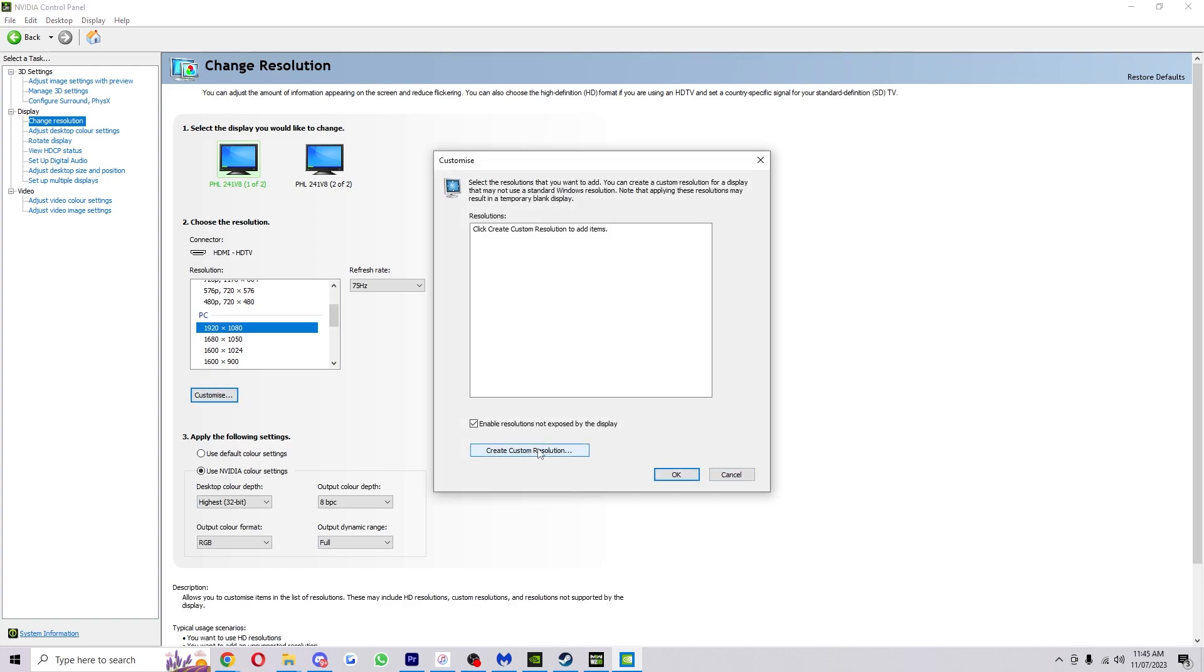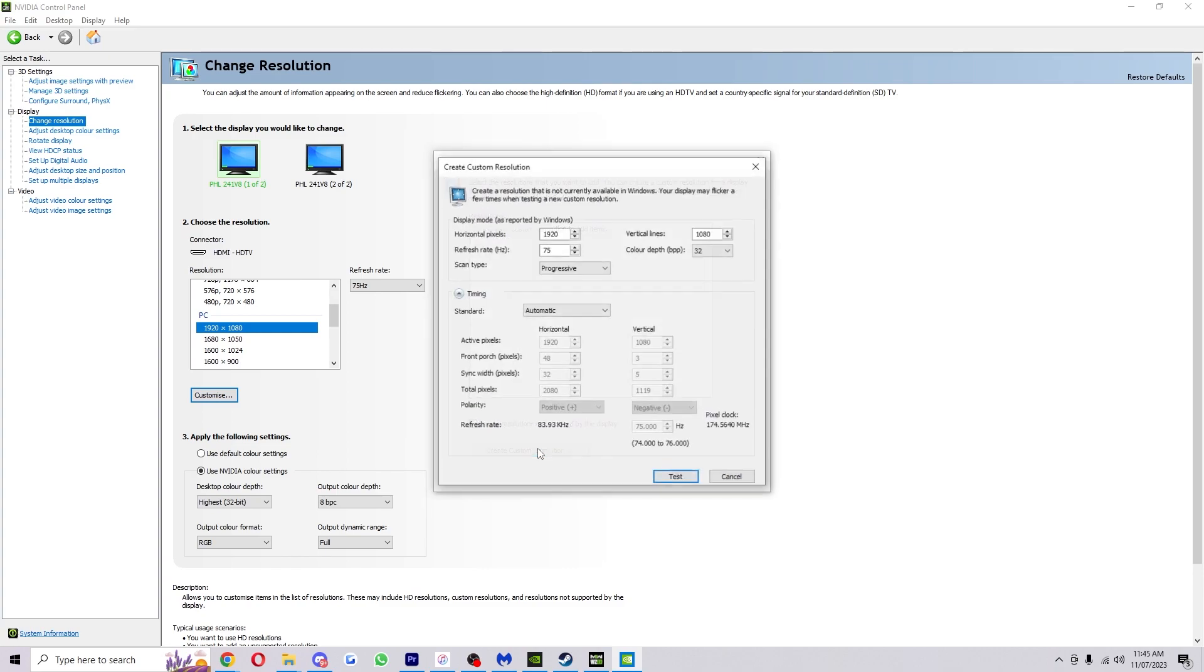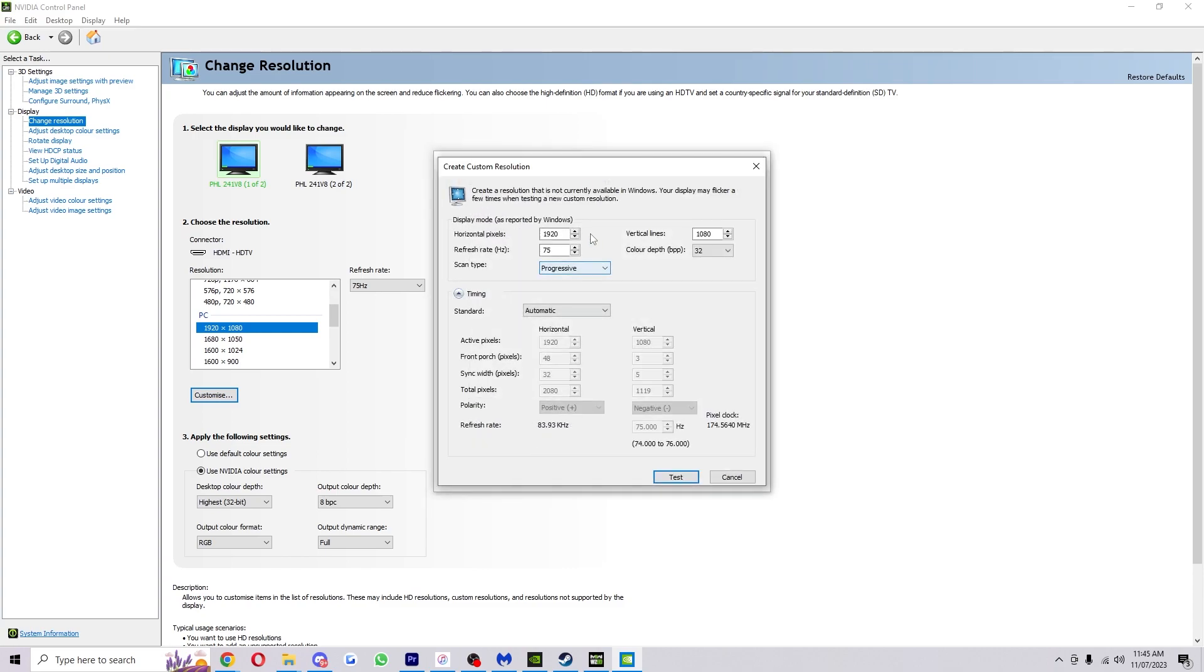From here we're going to click this button at the bottom, create custom resolution, and now it gives us some options to actually customize it ourselves. You can basically just set this to whatever you like.